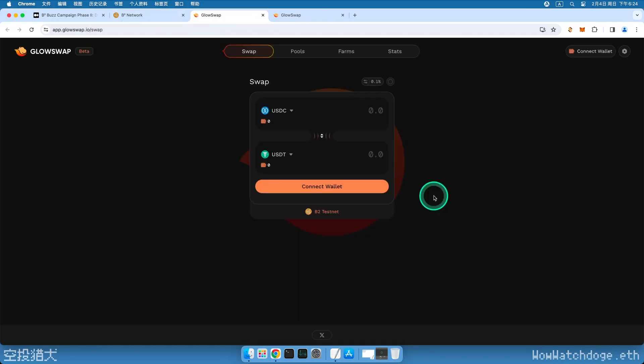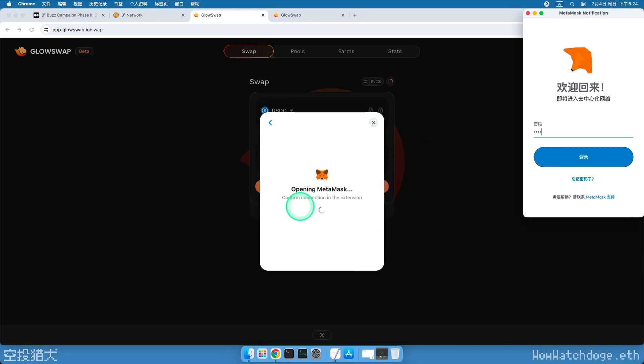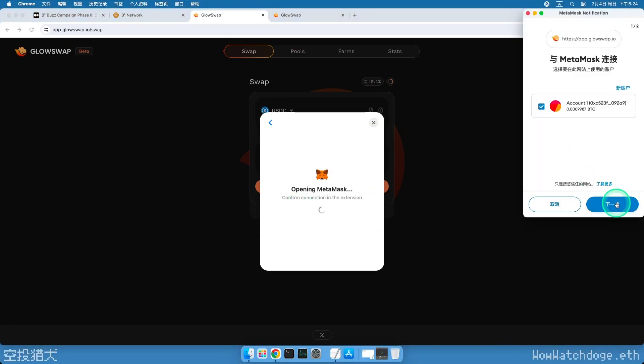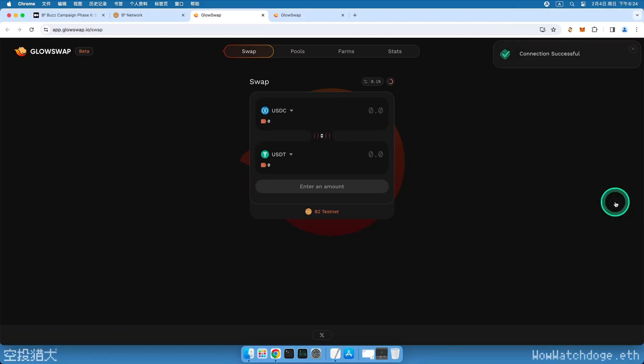First, enter the GlowSwap task page and click on the Wallet link in the top right corner. The wallet will pop up requesting confirmation. Click on the next step and allow the connection.